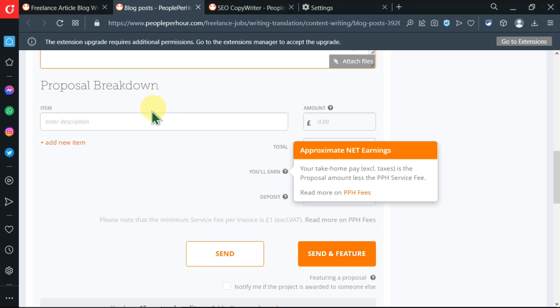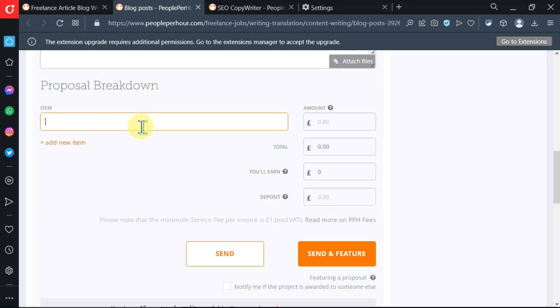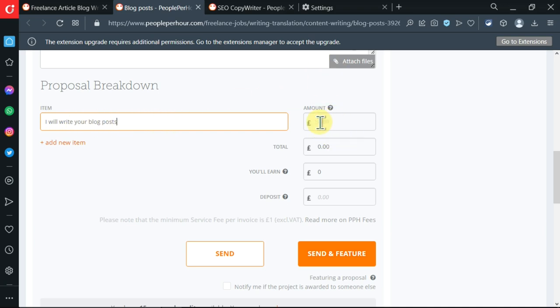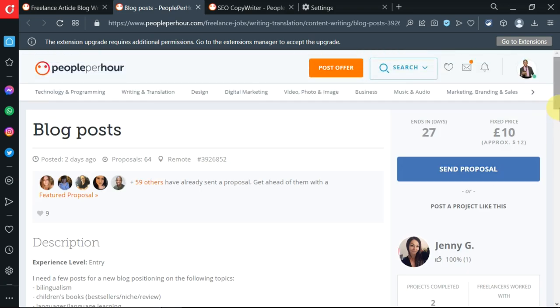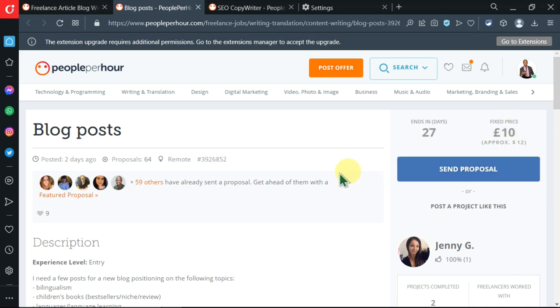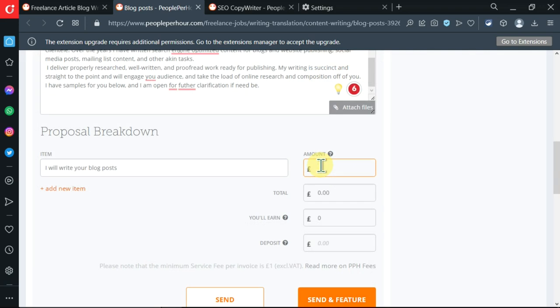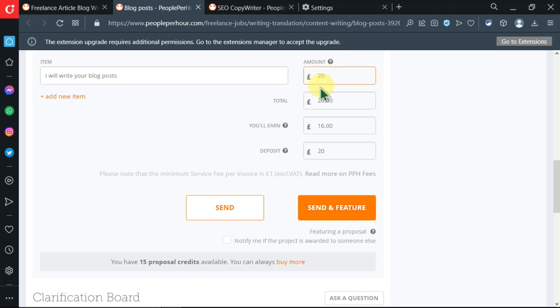After pasting it in here, I'll now come and focus more on this proposal breakdown where I can enter the description. I have told her I will write her blog posts, then the amount of money over here.